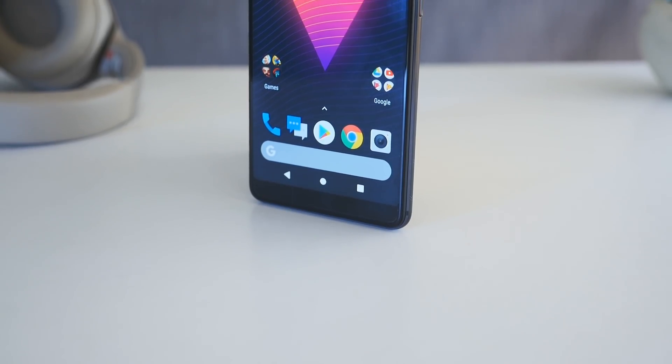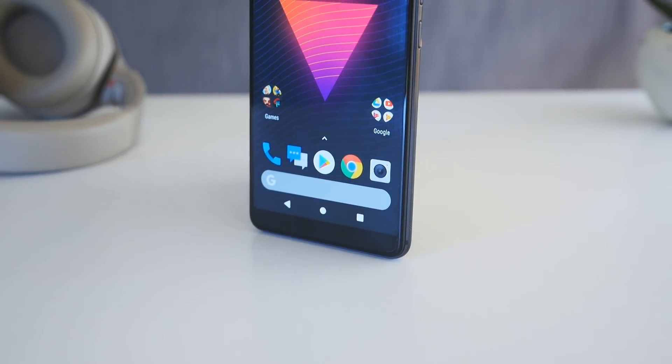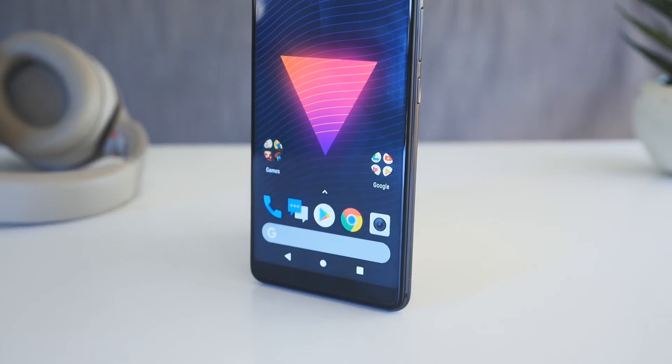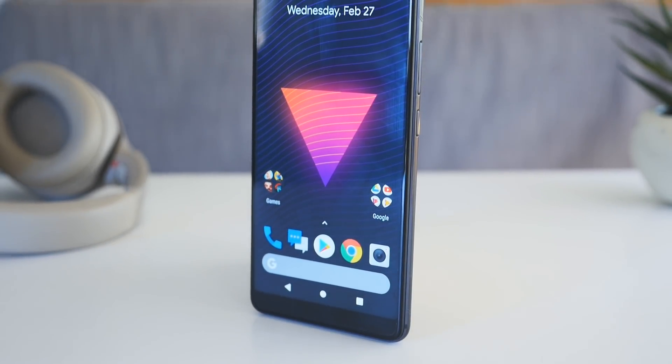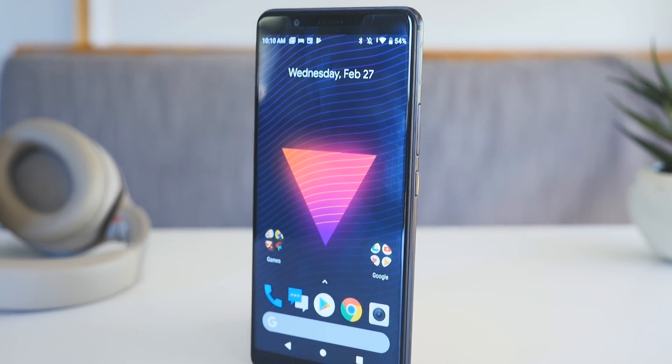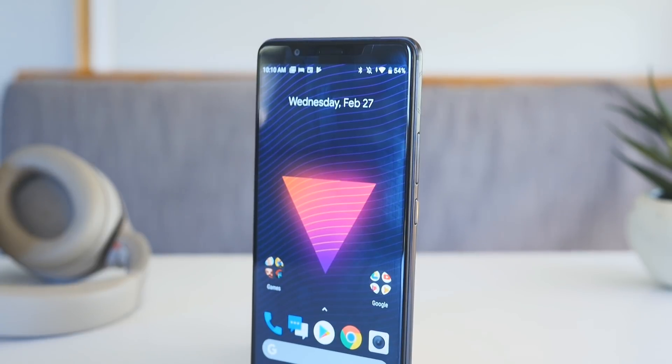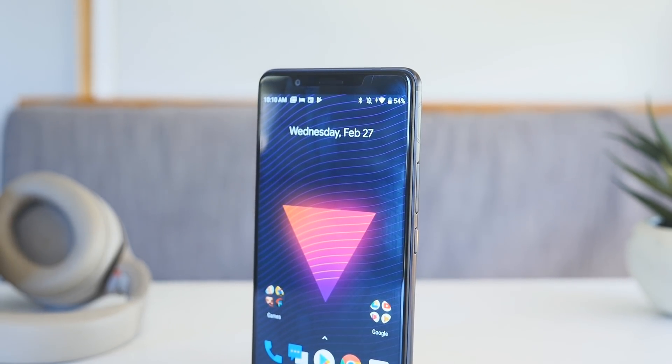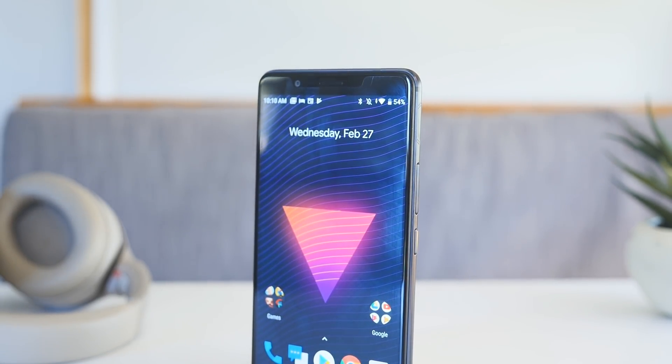Owned by ZTE, Nubia is a brand that most people still aren't that familiar with, especially over here in the West. Their phones have typically looked good and generally performed quite well, but the Nubia Red Magic Mars is in a class of its own.